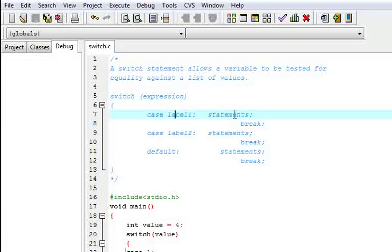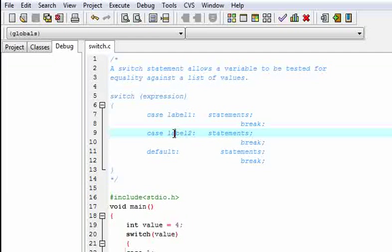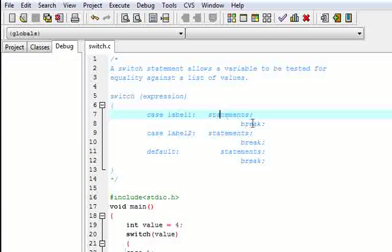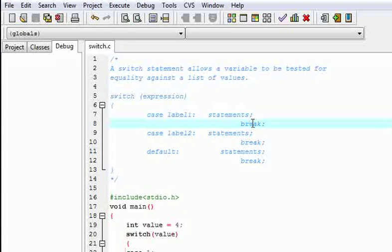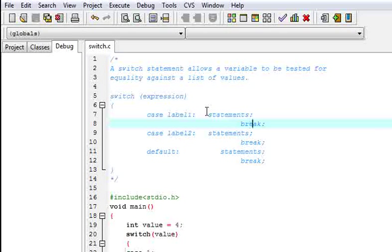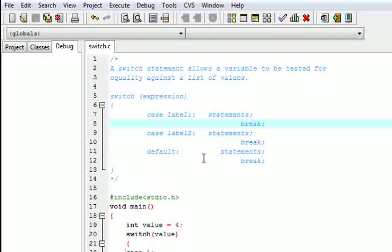If it doesn't match, then it will go to label 2 and check — if it matches, then the statement will be executed. After execution, the break statement is used. If we don't use break, when label 1 comes true it will execute all the statements of further levels. If no label comes true, no case matches, it will execute the default statements.